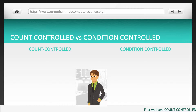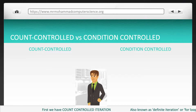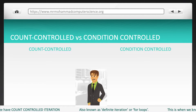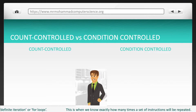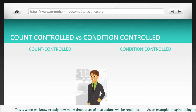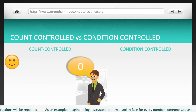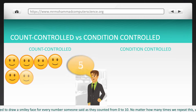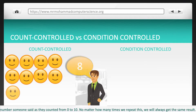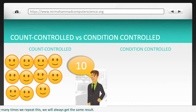First we have count-controlled iteration, also known as definite iteration or for loops. This is when we know exactly how many times a set of instructions will be repeated. As an example, imagine being instructed to draw a smiley face for every number someone said as they counted from 0 to 10. No matter how many times we repeat this, we will always get the same result.